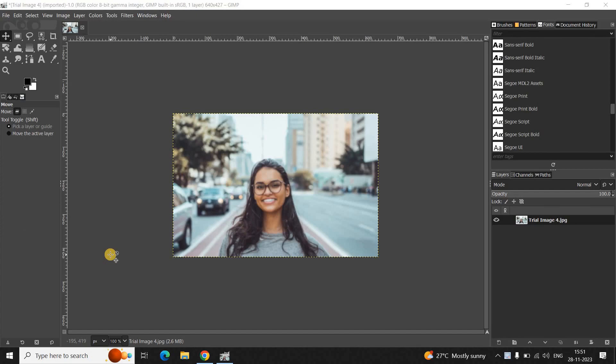Hey guys, welcome back to NGB 2.0 and in this video I want to show you how you can sharpen a blurry image in GIMP.